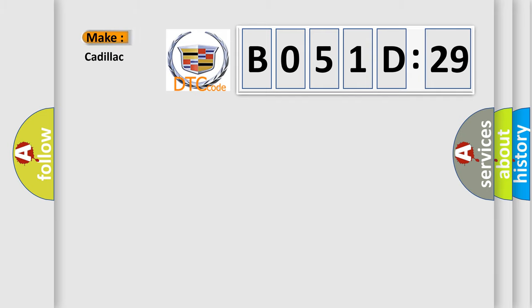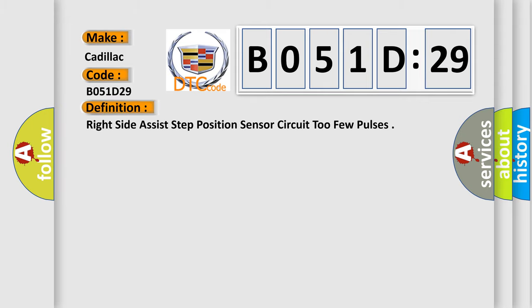So, what does the diagnostic trouble code B051D29 interpret specifically for Cadillac car manufacturers? The basic definition is: right side assist step position sensor circuit, too few pulses.